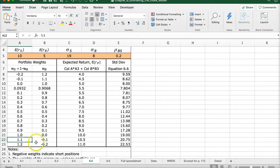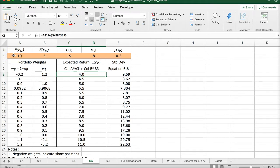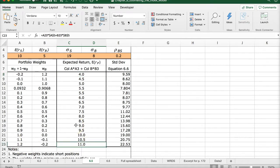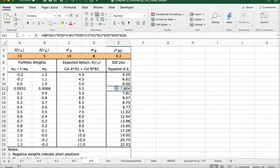We get the expected return by taking the stock weight multiplied by the stock expected return and adding it to the bond weight multiplied by the bond expected return. When we have more stock, we have higher expected returns, which makes sense since stocks have higher returns overall. Looking at standard deviations across the portfolio weights, the lowest standard deviation appears at a certain mix — this would be the optimal, least risky portfolio because it has the lowest standard deviation.